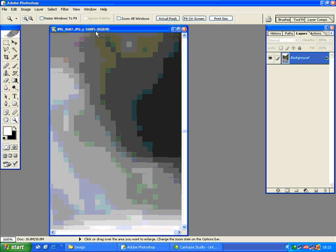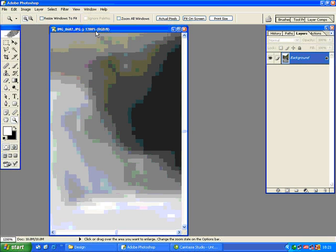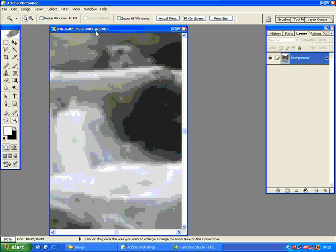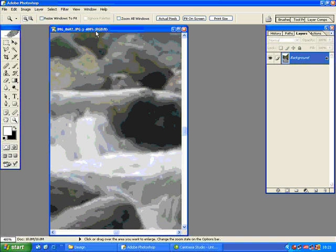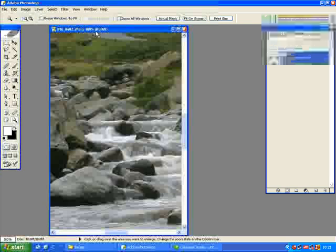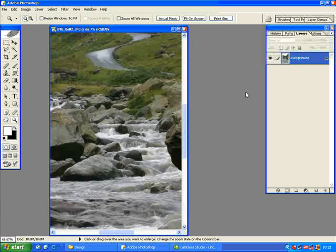If you press control minus, you'll zoom out of the canvas and the zoom factor will reduce. So that's control plus and control minus to zoom in and to zoom out.